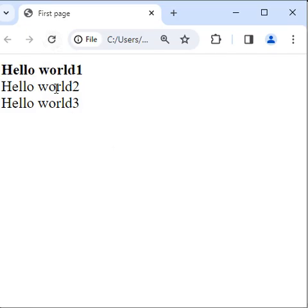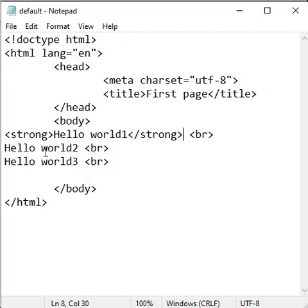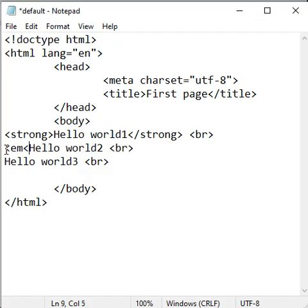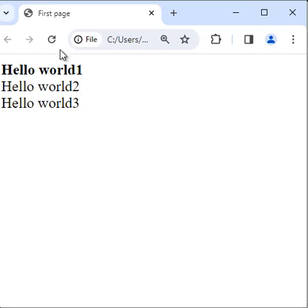Next, I want to make hello world 2 italic. Before hello world 2, I use the em tag — opening em and closing em. Anything we put inside the em tag is displayed in italic. You can see hello world 2 is displayed in italic.